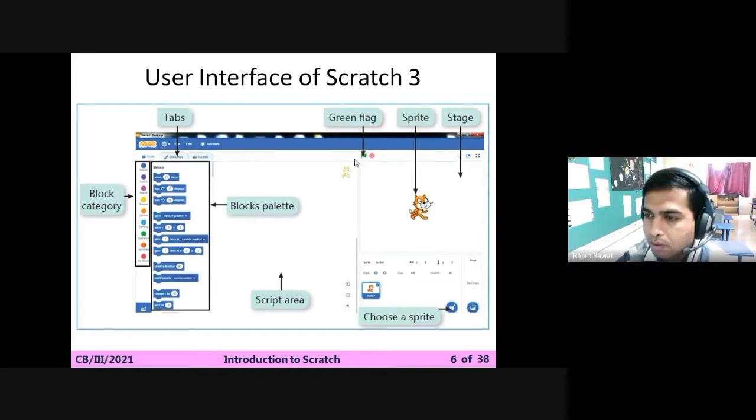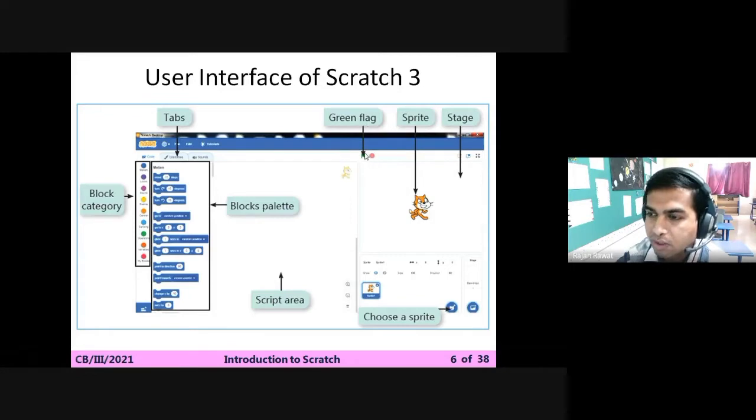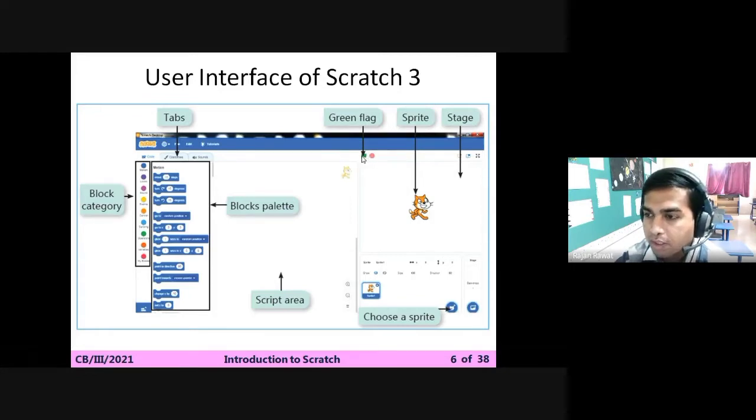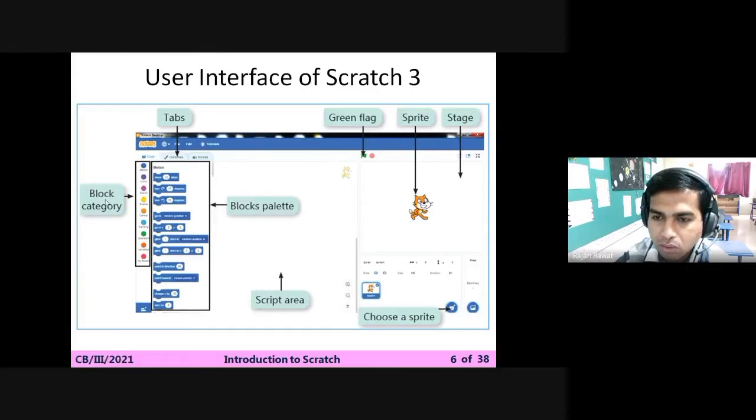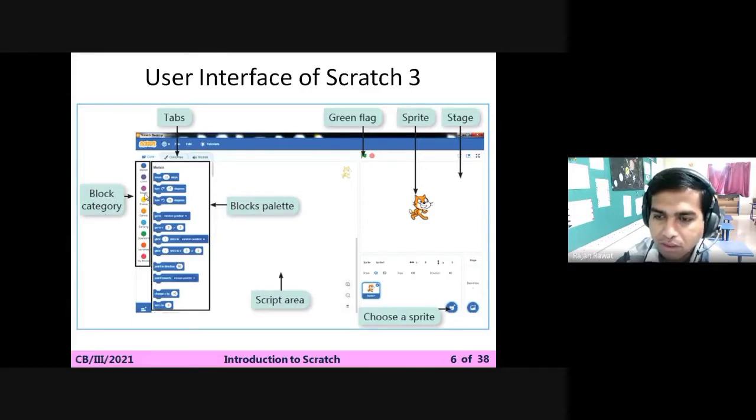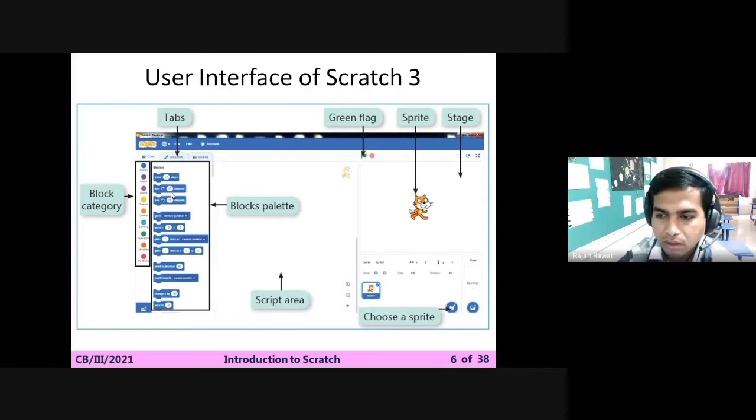Near it you can see a green color flag. This is called the green flag, which is used to start the animation. Then these blocks are called block category, so from there we can select our desired command.